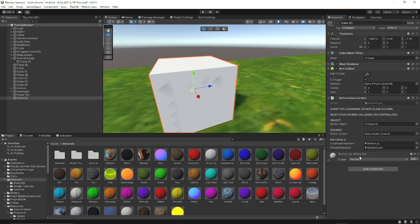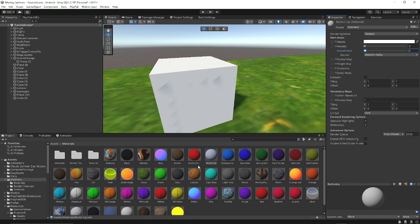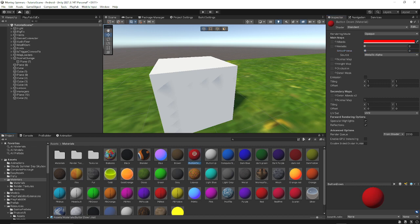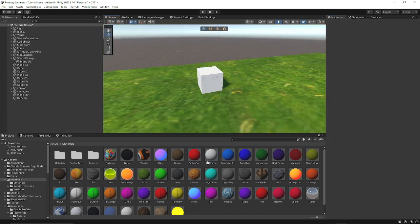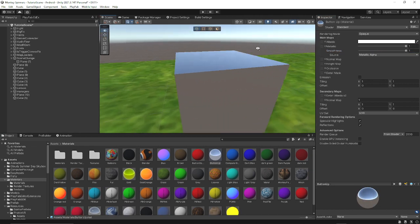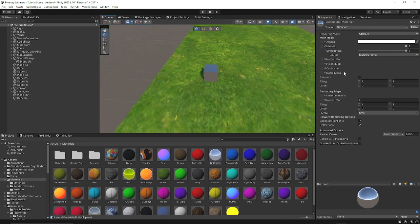A suggestion for making materials: if you made it this far in the video, turn the smoothness down on your materials — it will make them look better. This is what it looks like by default, pretty ugly. Turn the smoothness down and it looks better. That's how I personally prefer it. And if you turn smoothness all the way up, your material becomes shiny.